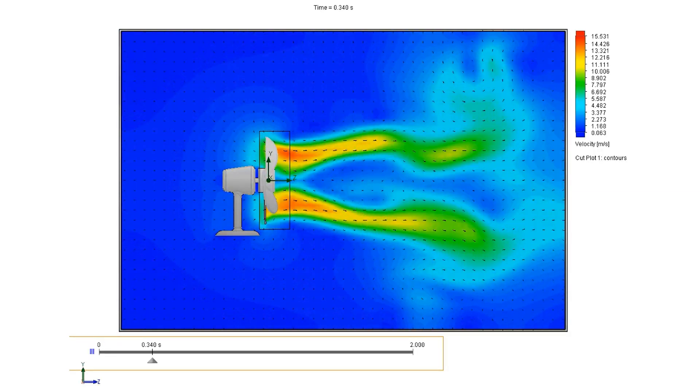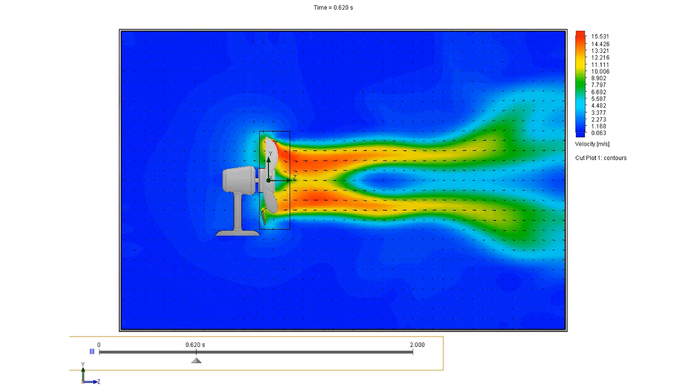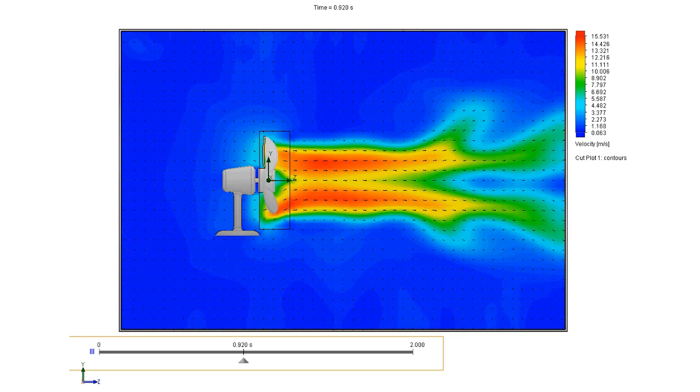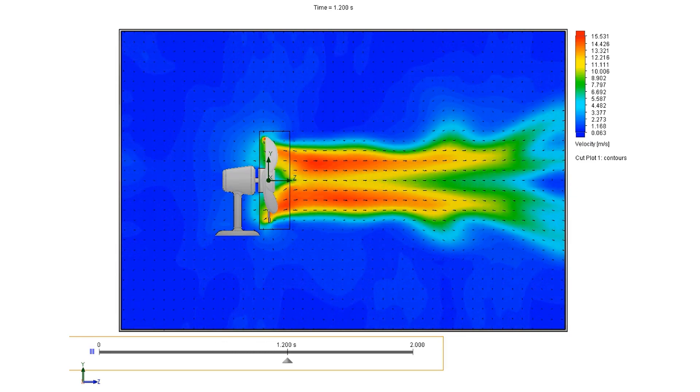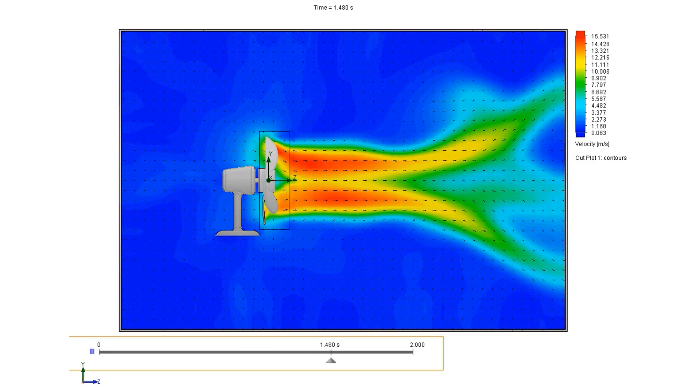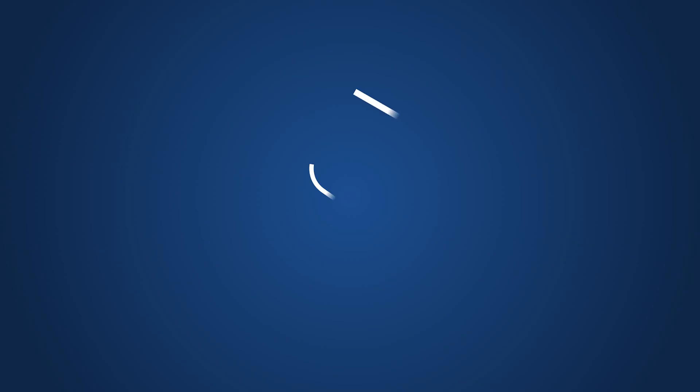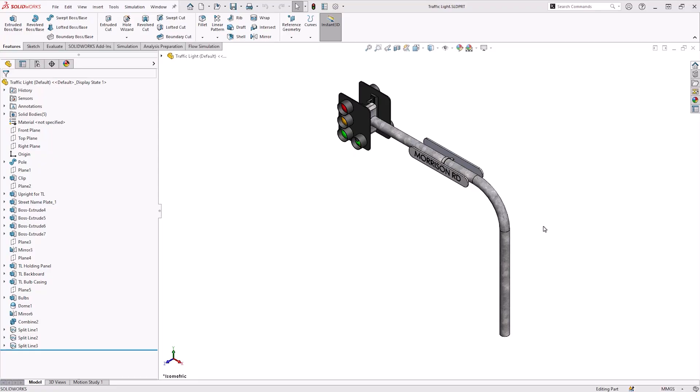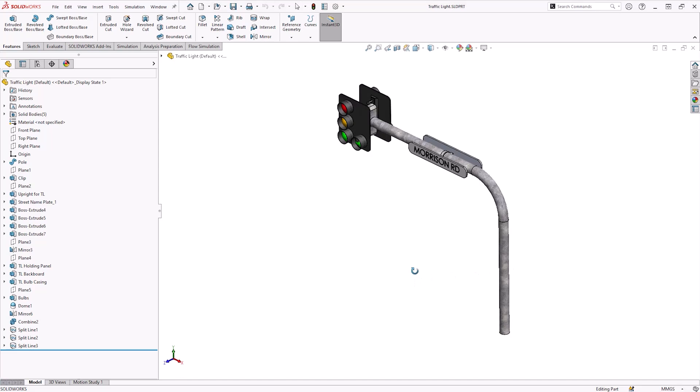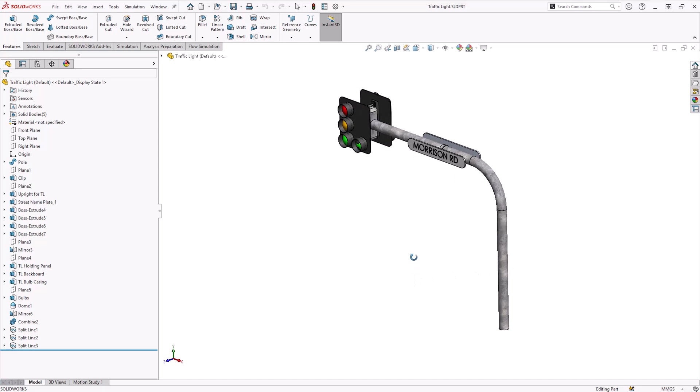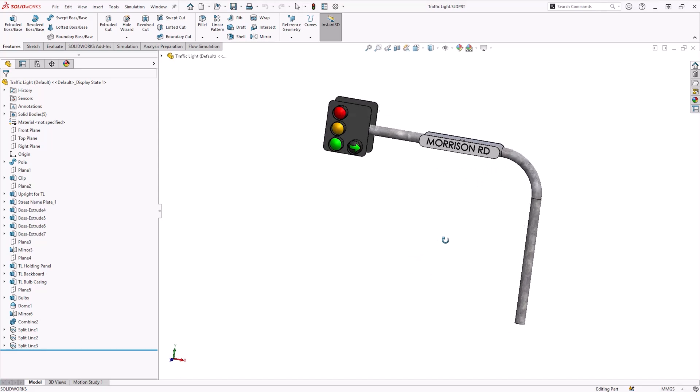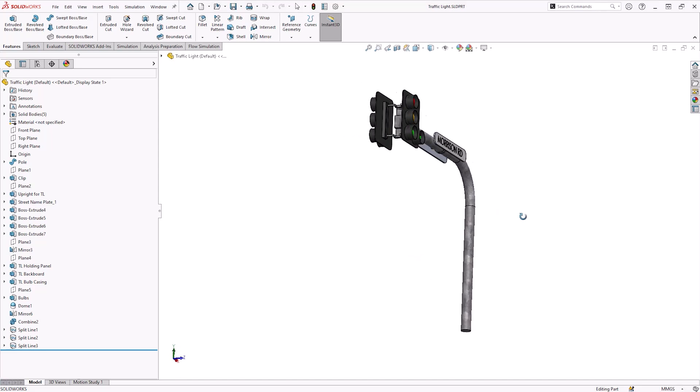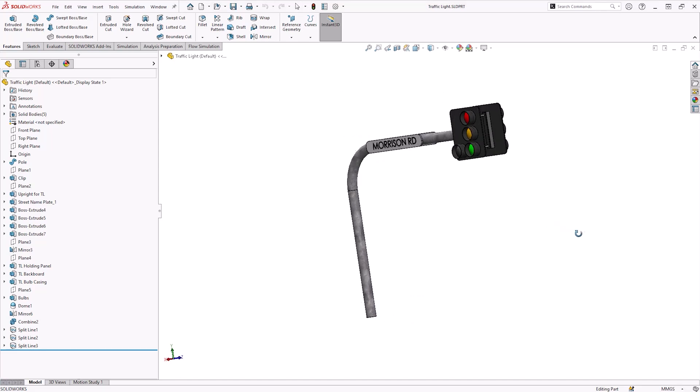In this video, we will demonstrate how SOLIDWORKS flow simulation data can be transferred into SOLIDWORKS simulation. The model we're going to use is a traffic light. This multi-body part will experience hurricane force winds at 40 meters per second, which is approximately 90 mph.